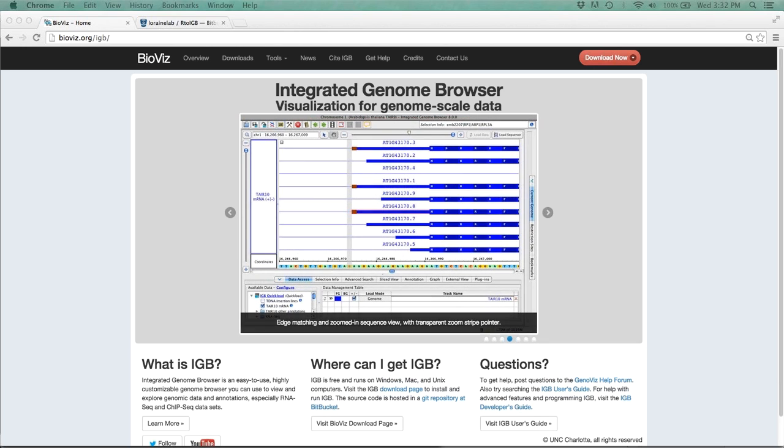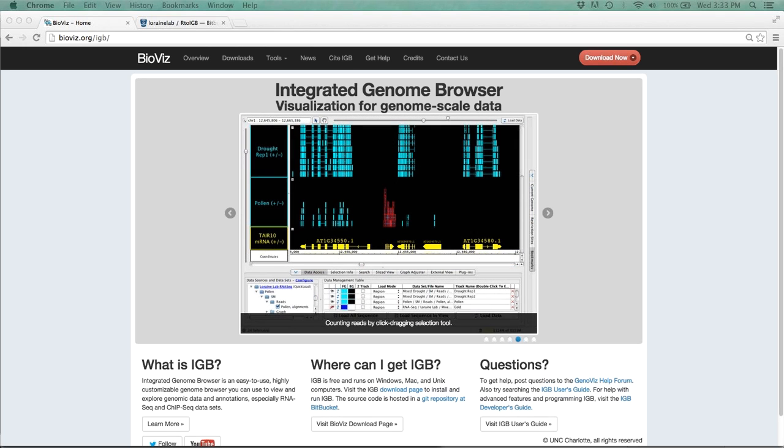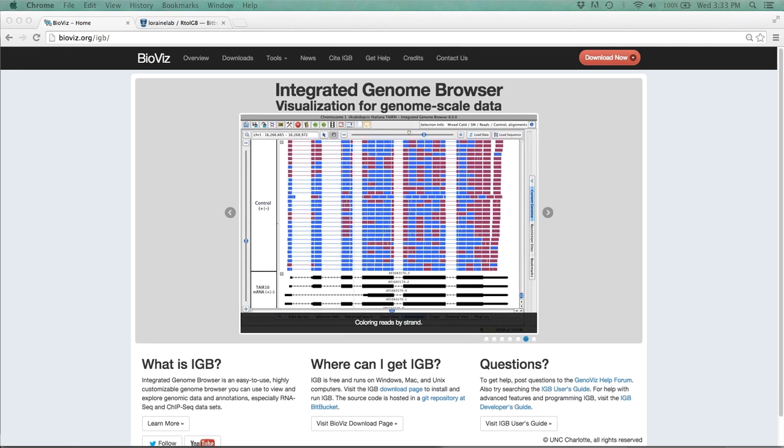Now joining me today is our Senior Software Developer, David Norris, who's actually sitting right next to me. Hi everyone. As well as the IGB team leader, Dr. Anne Lorraine, who's in the other room. So they're both here to answer any and all questions you might have about IGB. So feel free to stop me during the talk or if you need me to back up and repeat something.